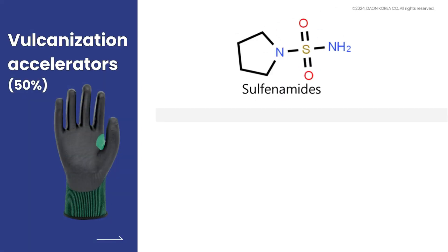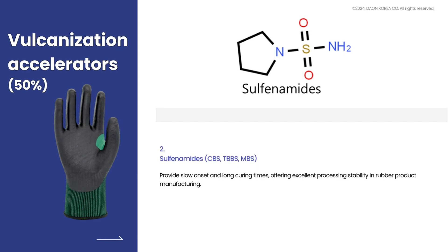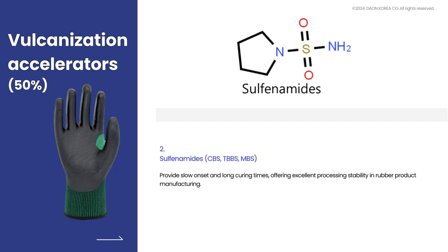Sulfenamides provide slow onset and long curing times, offering excellent processing stability in rubber product manufacturing.